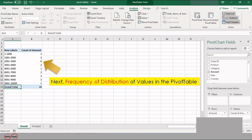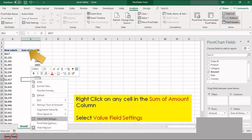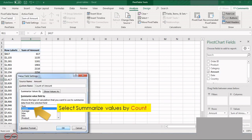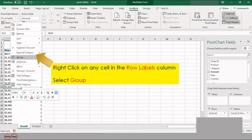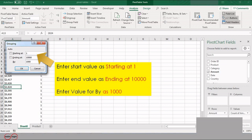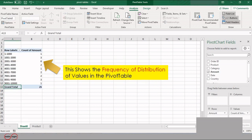Next, we will see the frequency of distribution of values in a pivot table. Create a pivot table with Amount in the rows and Sum of Amount in the values area. Right-click on any cell in the Sum of Amount column and select Values Field Setting — you can see the count of values. Right-click on any cell in the first column and select Group. Enter the start value as 1, end value as 10,000, and the interval as 1,000. This means there will be groups of 1,000 each up to 10,000. This shows the frequency of distribution of values in the pivot table.